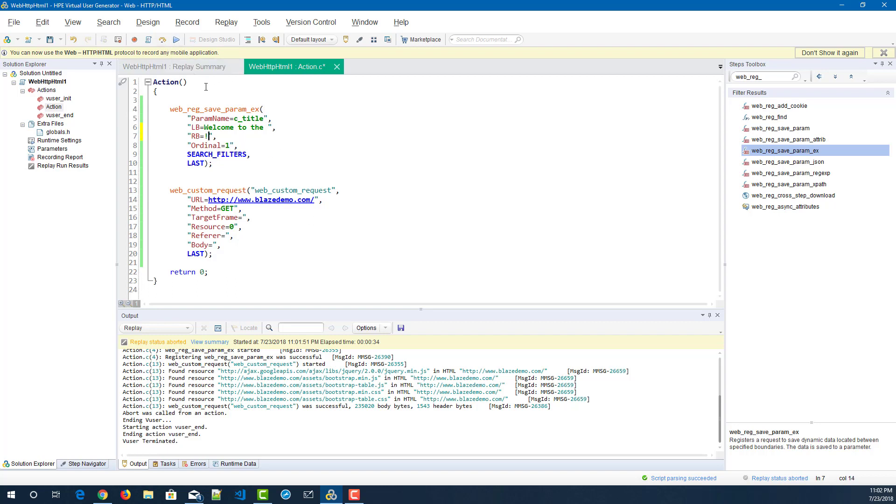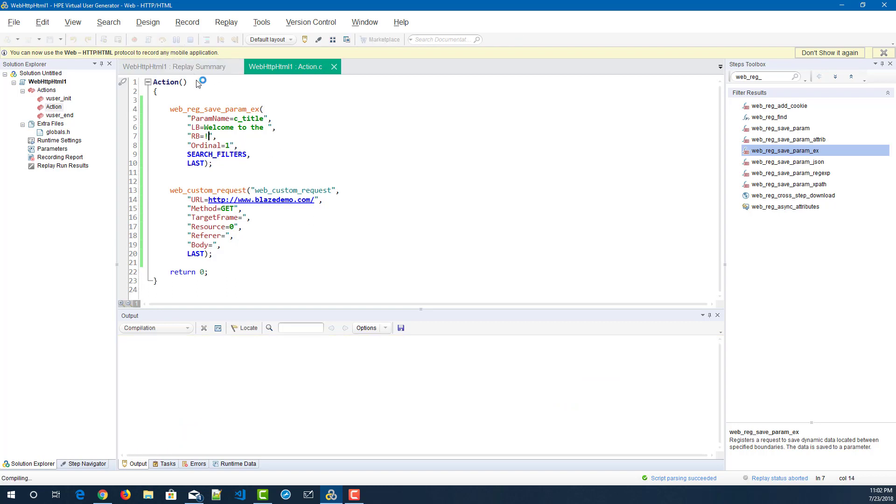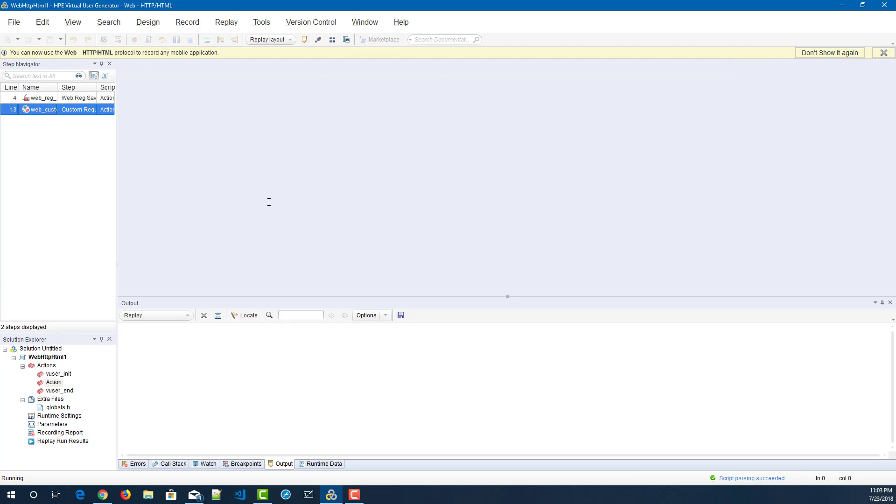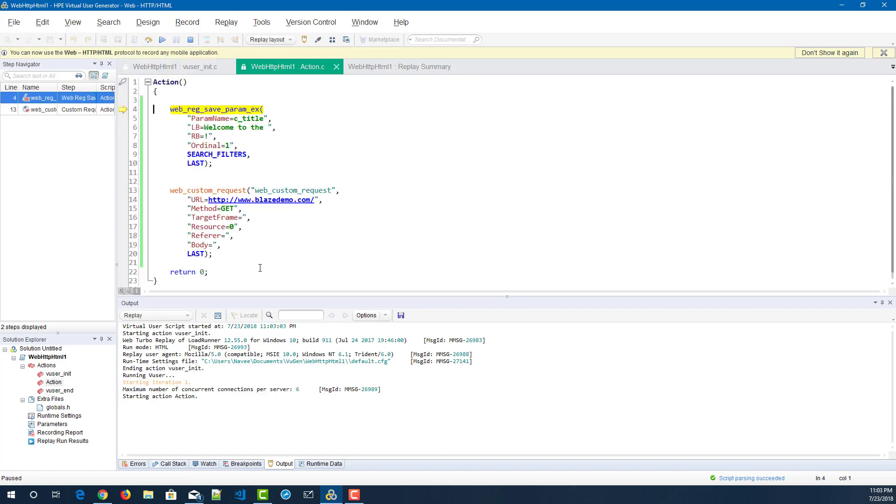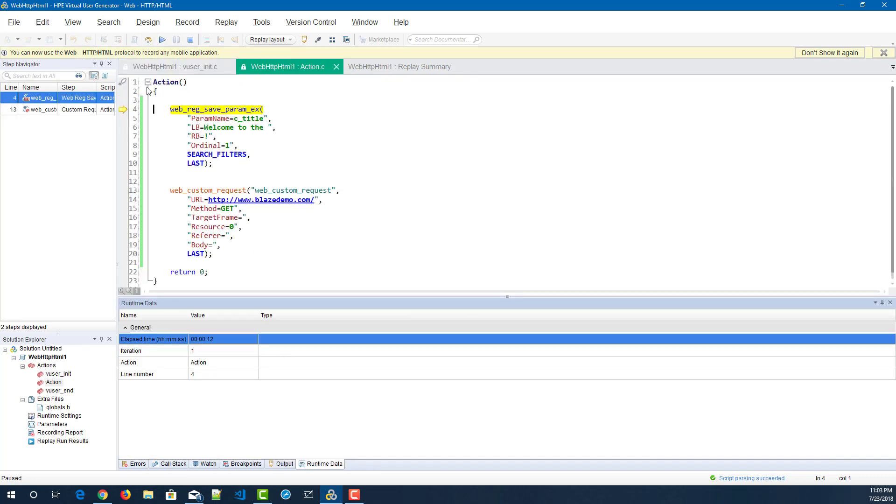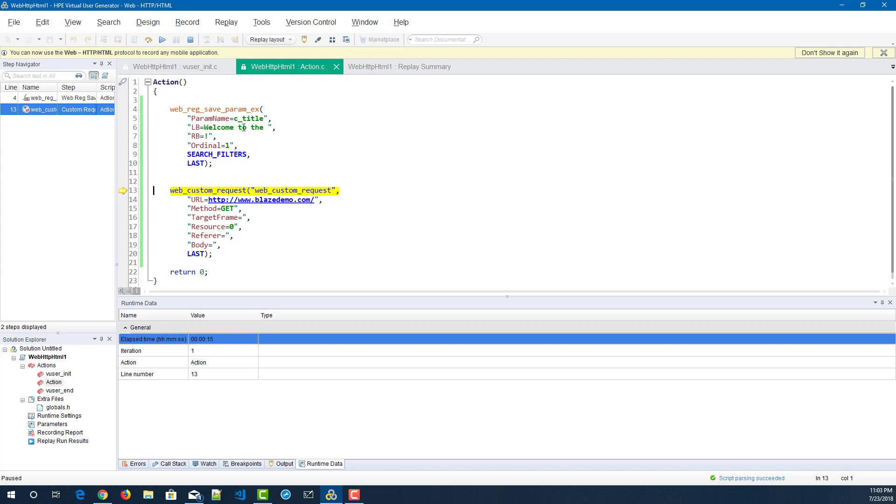So now if you execute step by step, you can see the value simple travel agency. Likewise, you can take the left and right boundary and then you can fit it in the web_reg_param_x, and then you can see the values in the runtime data. You can use this particular param name anywhere in your script.